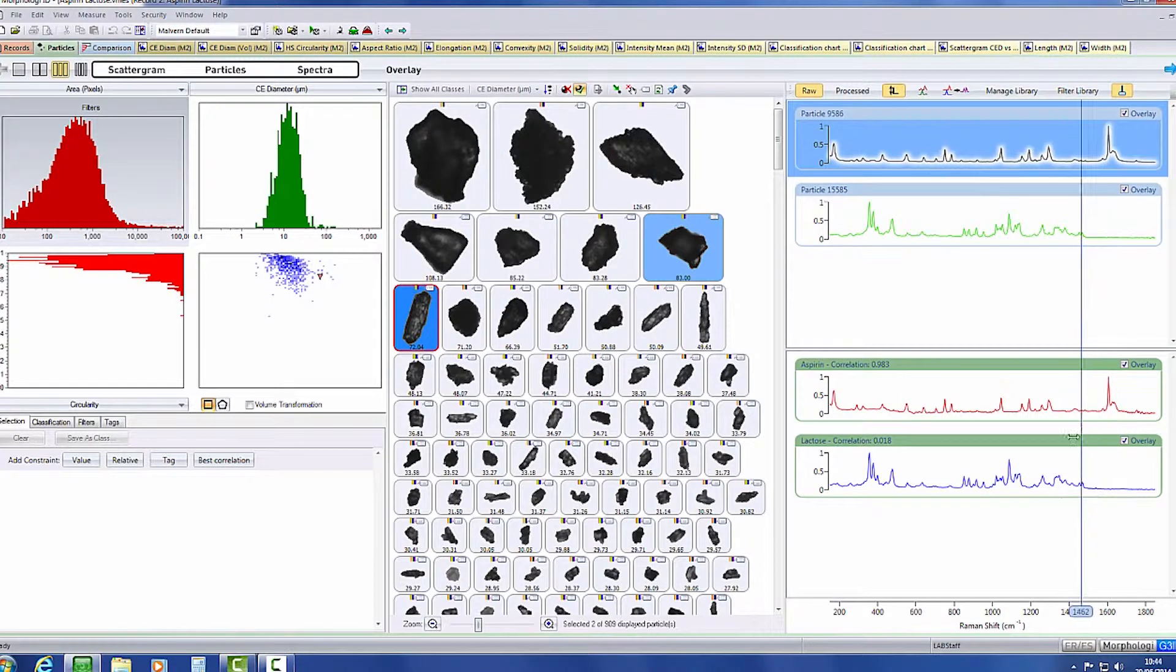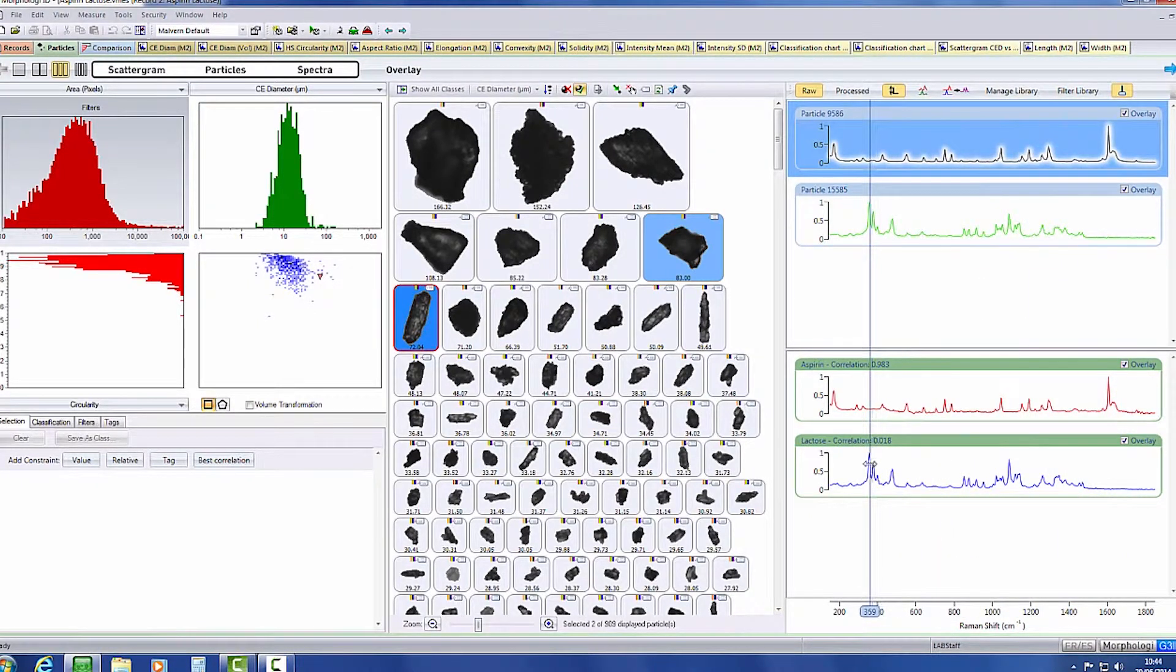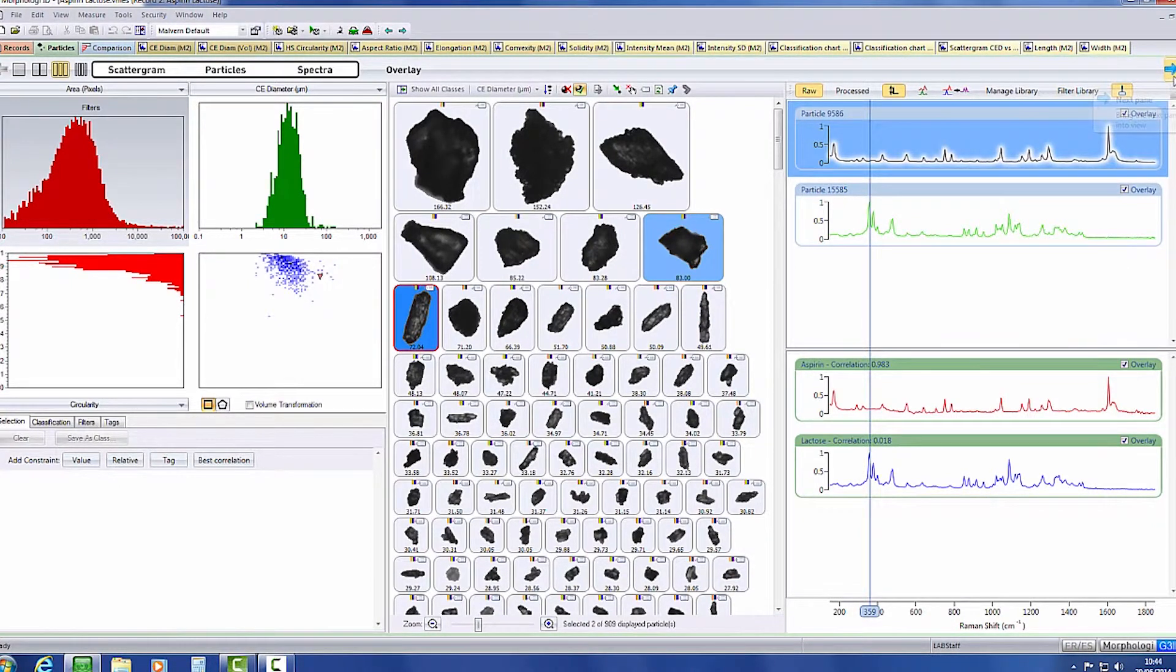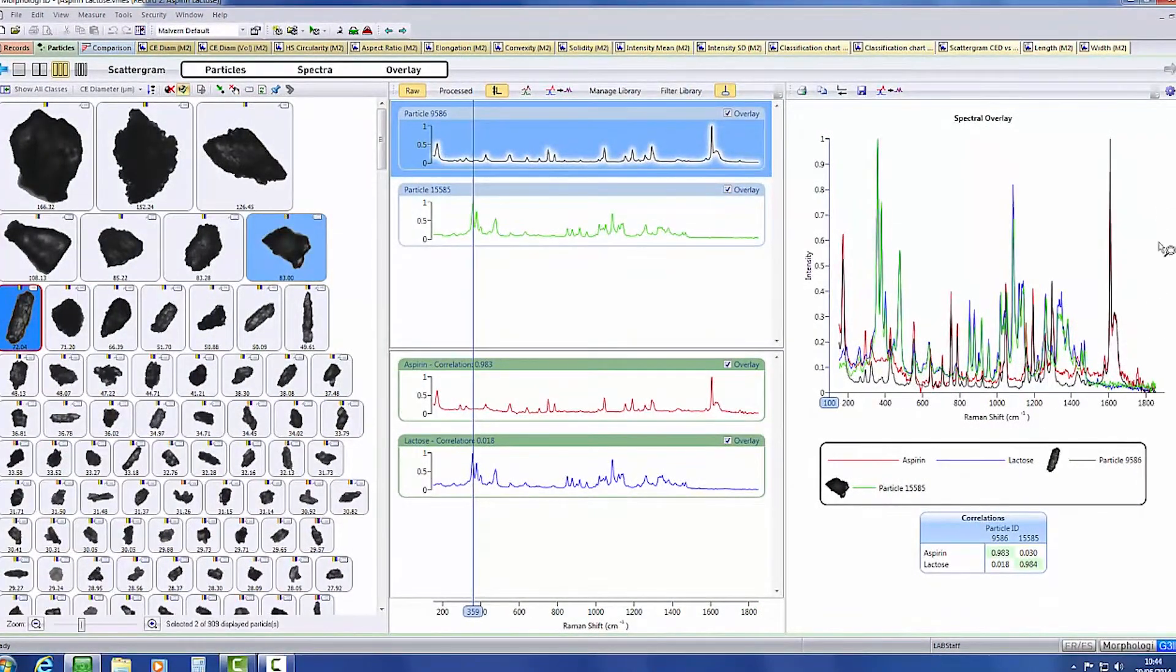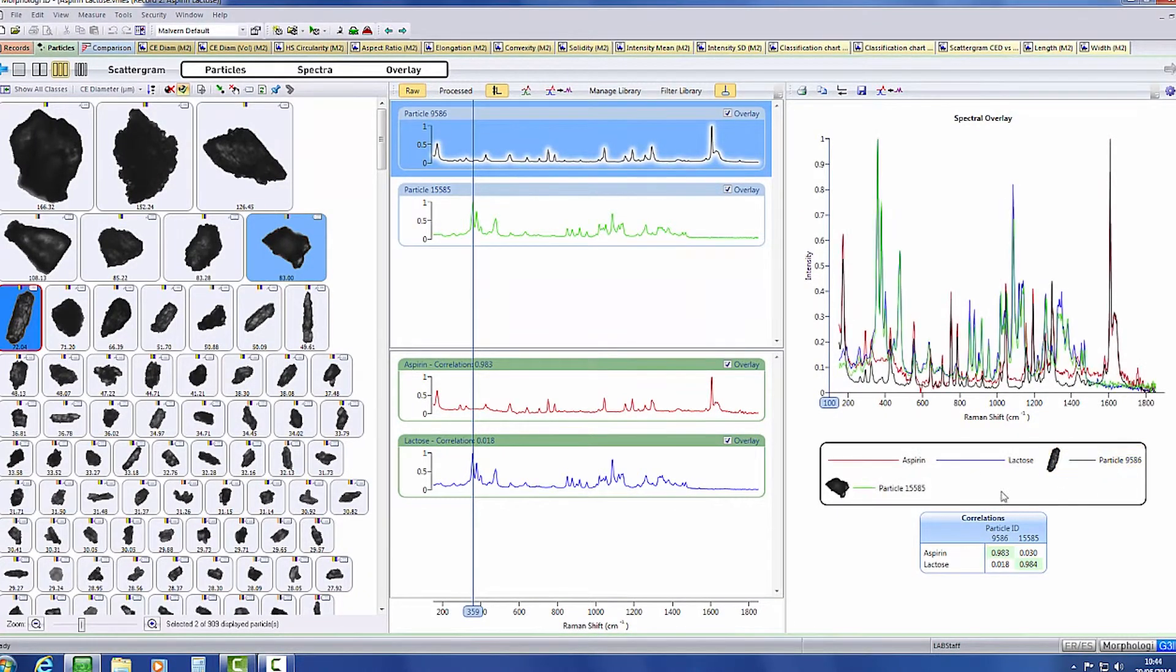The acquired particle spectra can be compared with spectra stored within the software's library of reference materials. Using this view, it is possible to determine which particle species are present within the sample.